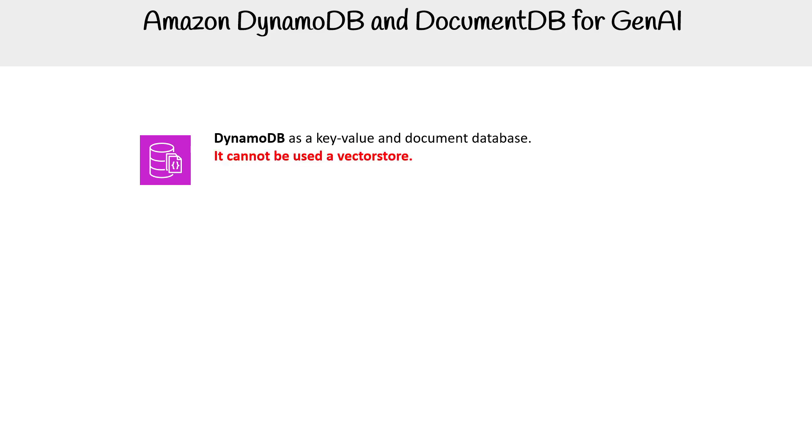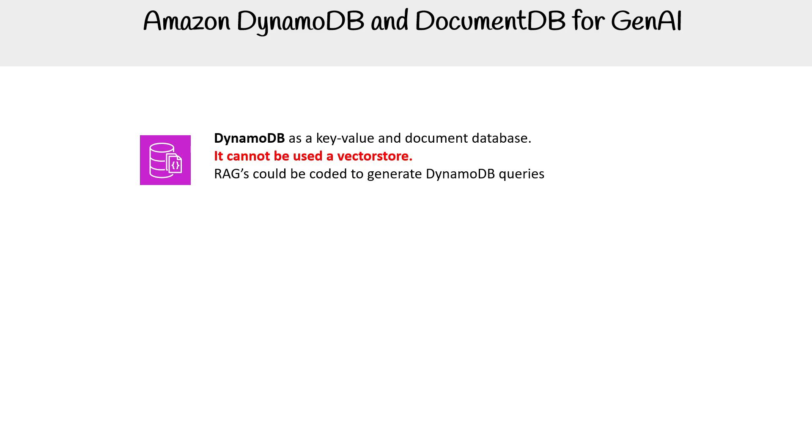It cannot be used for vector search because it doesn't have any means to query that way. However, you can still use it within your RAGs. A RAG could be coded to generate DynamoDB queries. Just understand RAGs can be used with any database, as long as you code in that support or there's a framework for it.